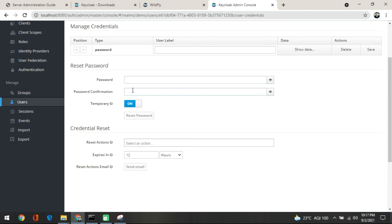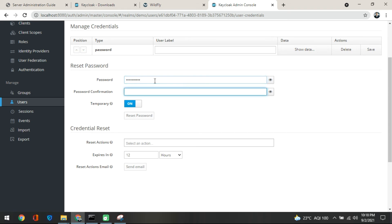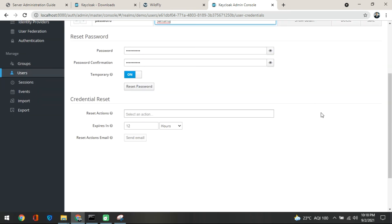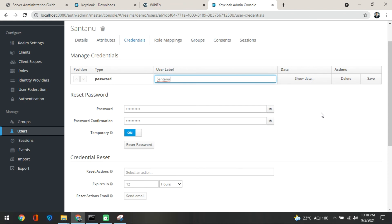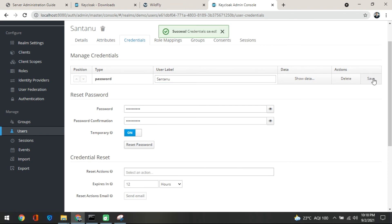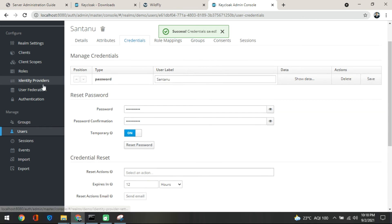In the credentials section, you type the password. You need to remember that password, because next time when this user logs in, these credentials will be used. I'll put a password for this user — you can put one of your own choice. Once done, you can give a label — I am giving 'shantanu' for the moment. Then save it. Once saved, the credentials have been created under the demo realm and your user is all set.